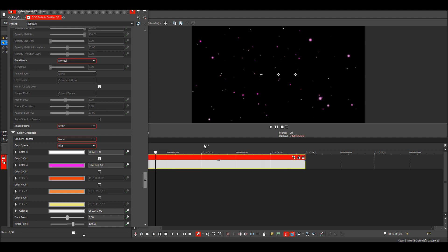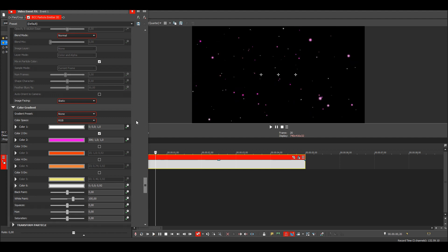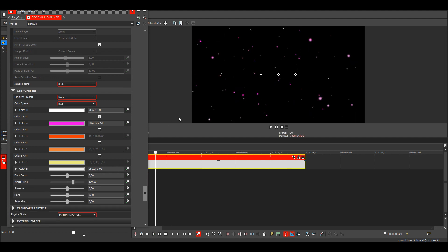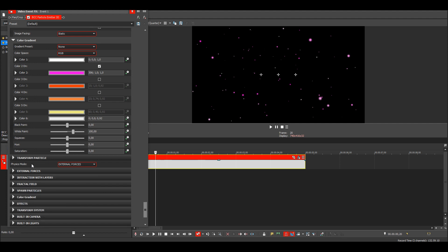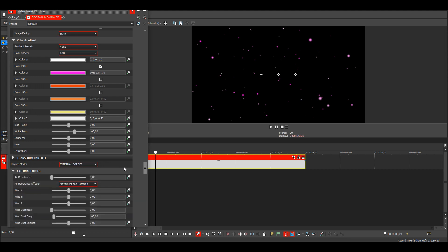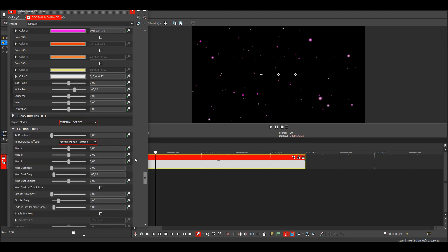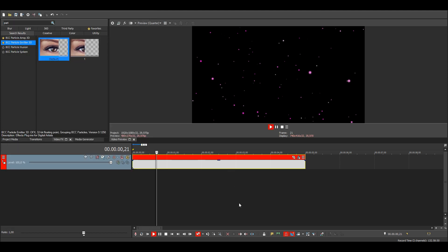Then if you want the particles to move a certain direction, maybe to the sides or up or down, you can go to external forces. I want to make them fall down, so I'm going to change the wind Y to 100. The higher the value, the faster of course.